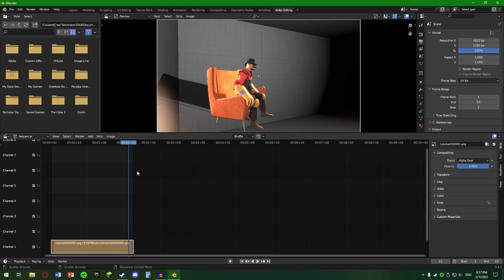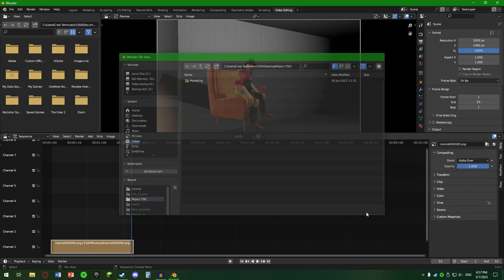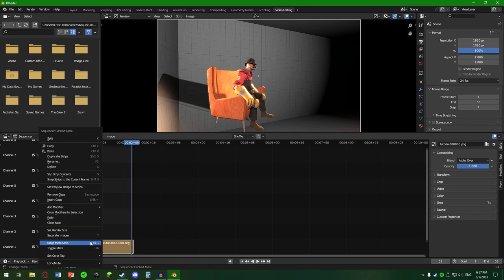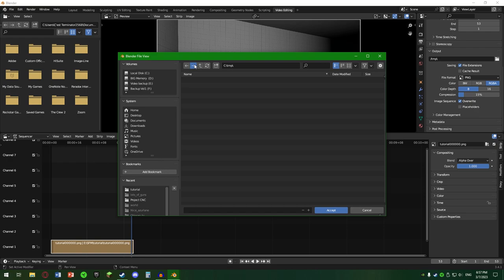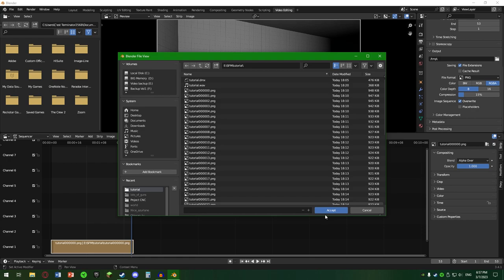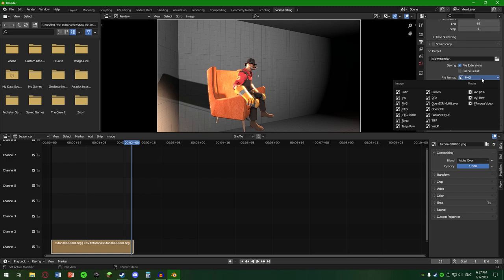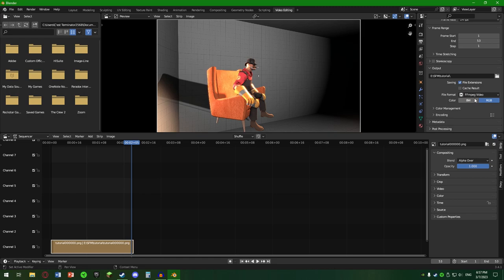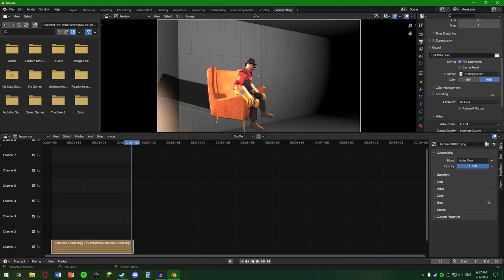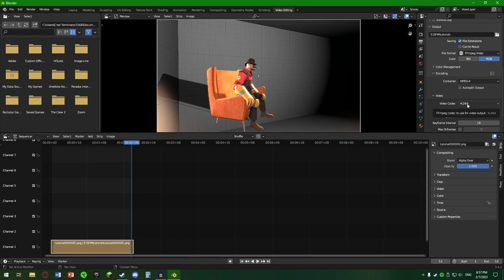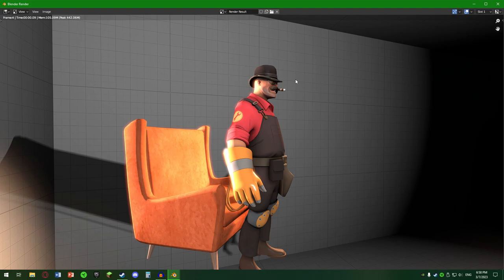Trebuie să schimbăm folder-ul de export. Mergem în folderul E în cazul nostru, Tutorial. Accept. Vrem să schimbăm formatul. Pentru ca să facem un format video-ul, o să folosim FFMPEG. Mergem la encoding. Și la encoding alegem MPEG 4. Codecul va fi H264. Quality, High Quality. Encoding, Good. Keyframe Interval nu contează. Și e gata aici. Ca să dăm randarea, Control F12. Și suntem gata.